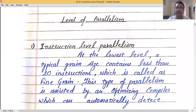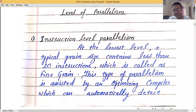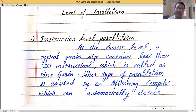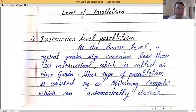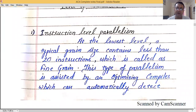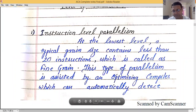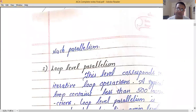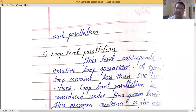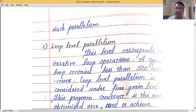Instruction level parallelism is the lowest level and falls under fine grain. A typical grain size at this level contains fewer than 20 instructions. This type of parallelism is assisted by an optimizing compiler, which can automatically detect such parallelism with no need for external intervention.